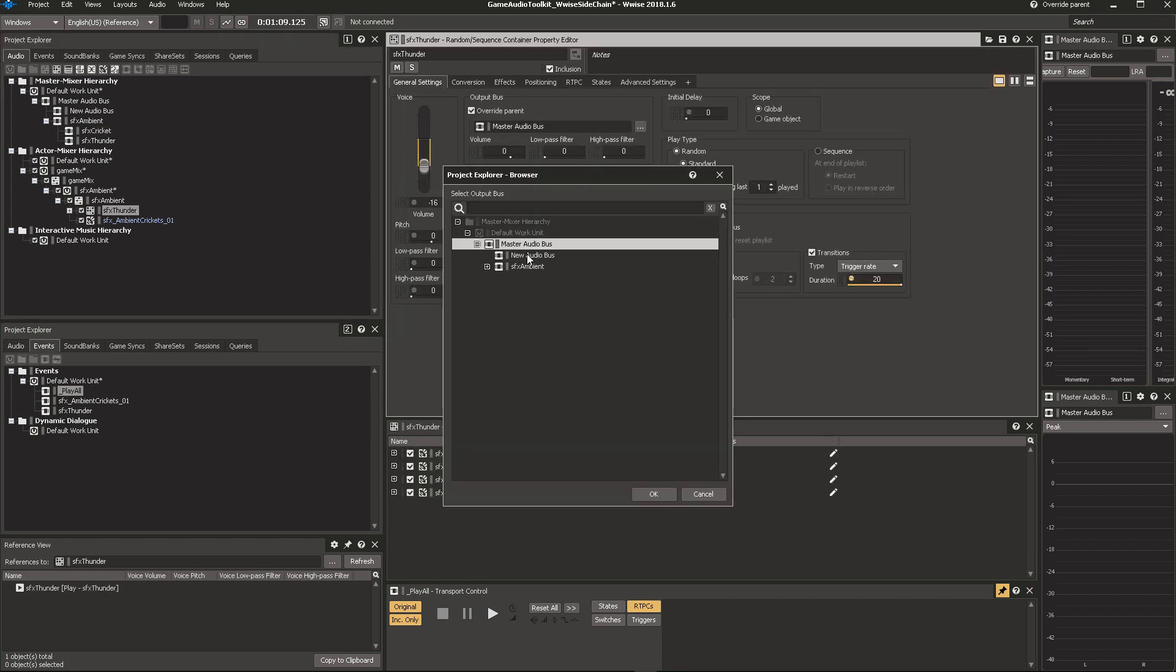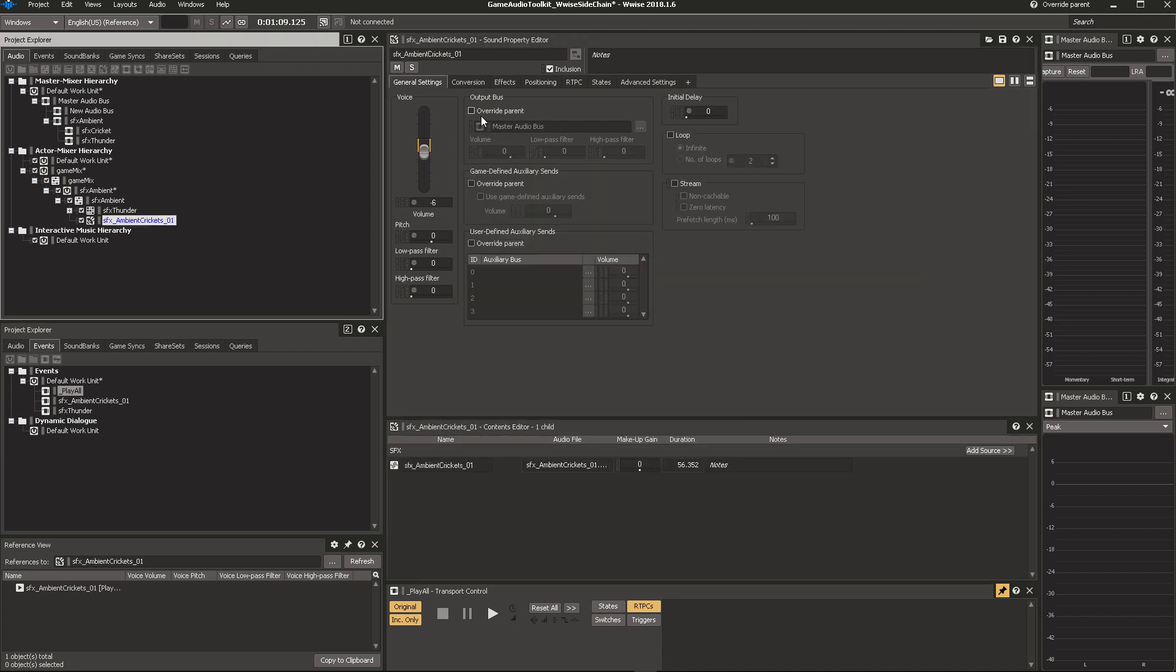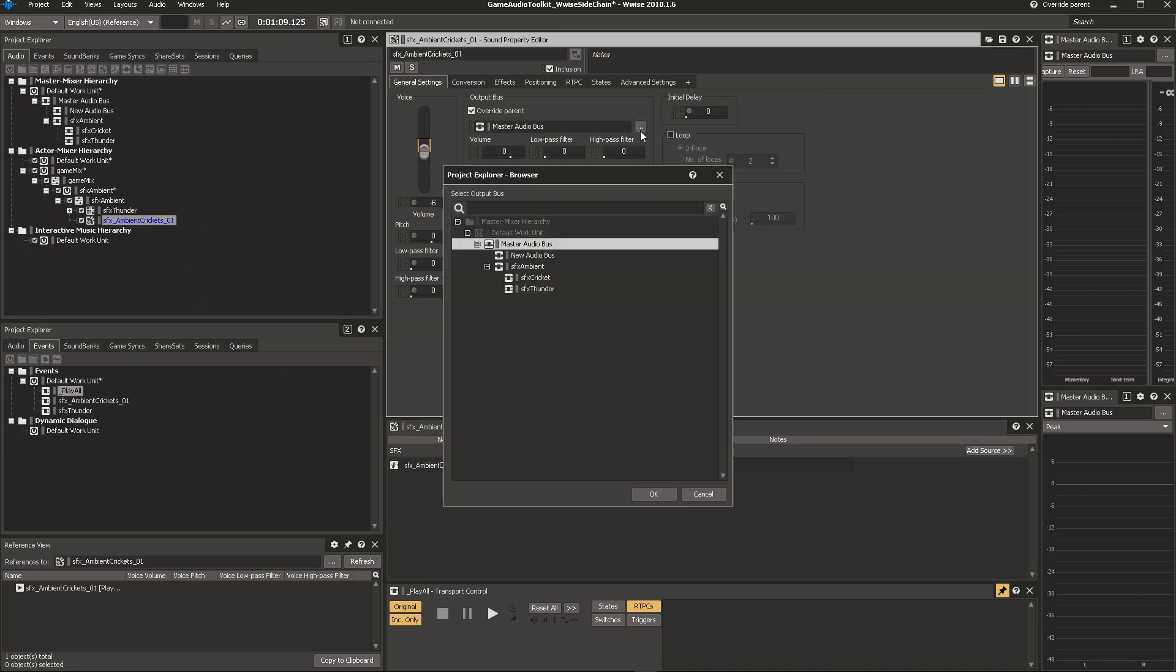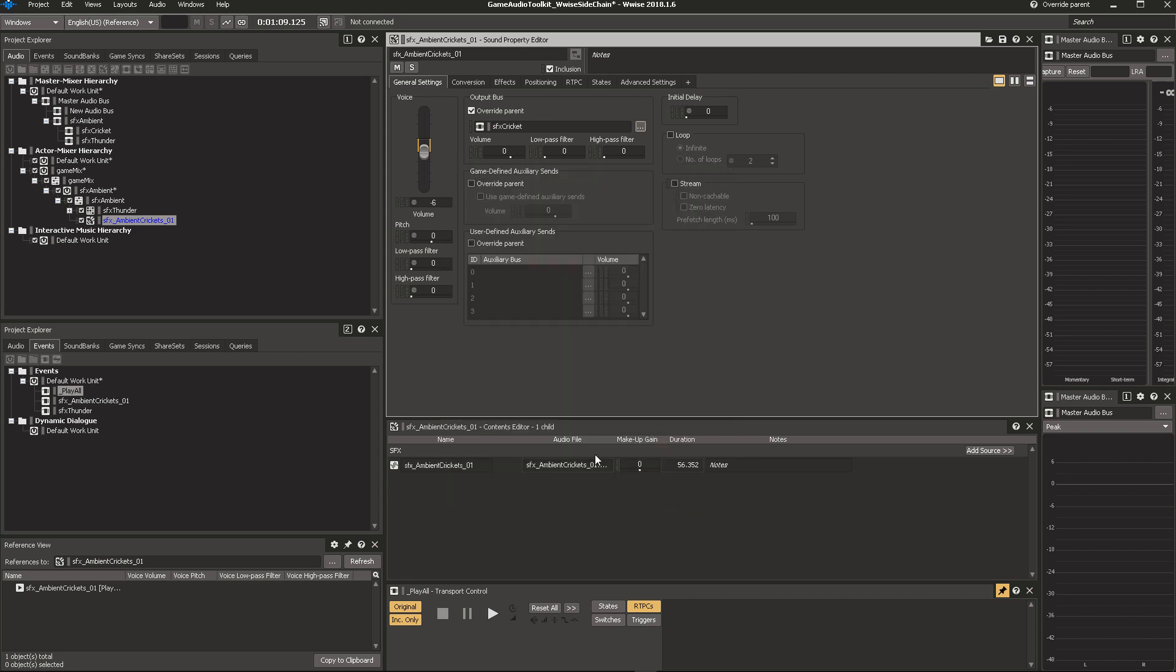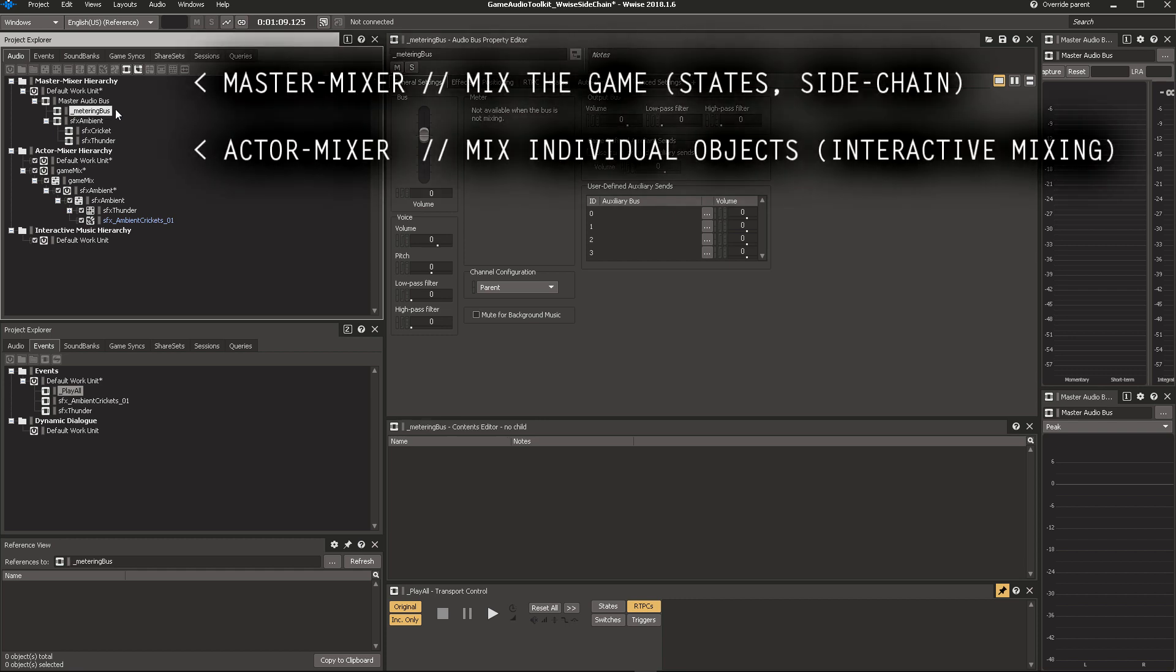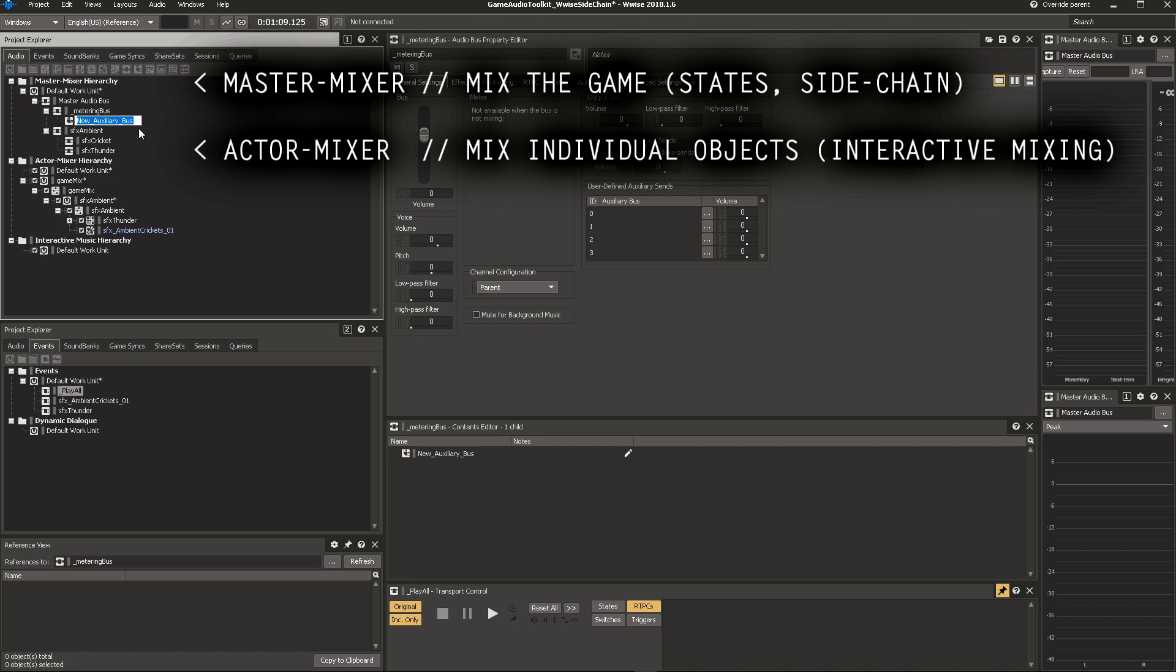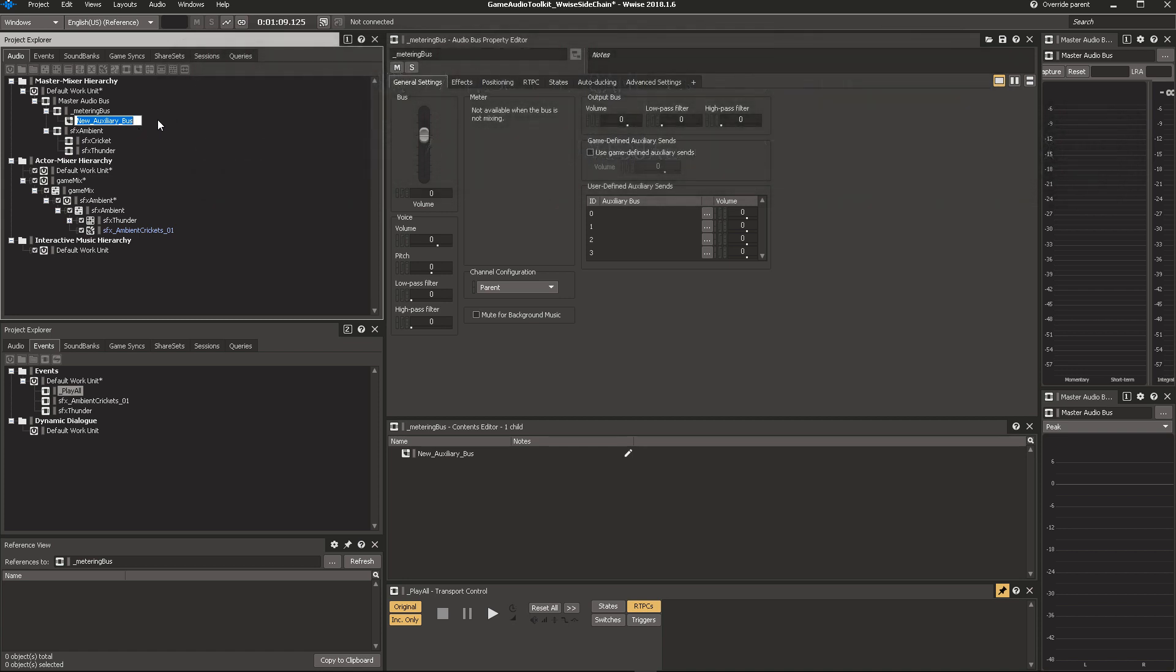We want the thunder to go into this new bus we just created, which is the thunder bus. And the crickets to go into the cricket bus. We want it to be that when it thunders, the crickets get a little bit quiet. And for that, I create a metering bus. Again, you could do this on a bus or object itself, and that's a perfectly valid way to go about things. However, I like a structured approach. It makes your project maintainable, and that's something you really want towards the end of a large project, when you're inevitably going to have to add extra things you didn't account for.